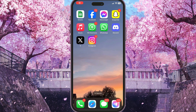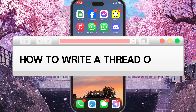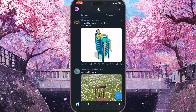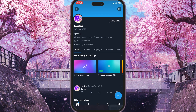Hello everyone. In this video I'm going to show you how to write a thread on X. First of all we need to go to our X app and here we need to choose our profile picture in the top left corner to open our profile. To open our profile we need to choose our profile — this is the very first option here — just simply click on it.